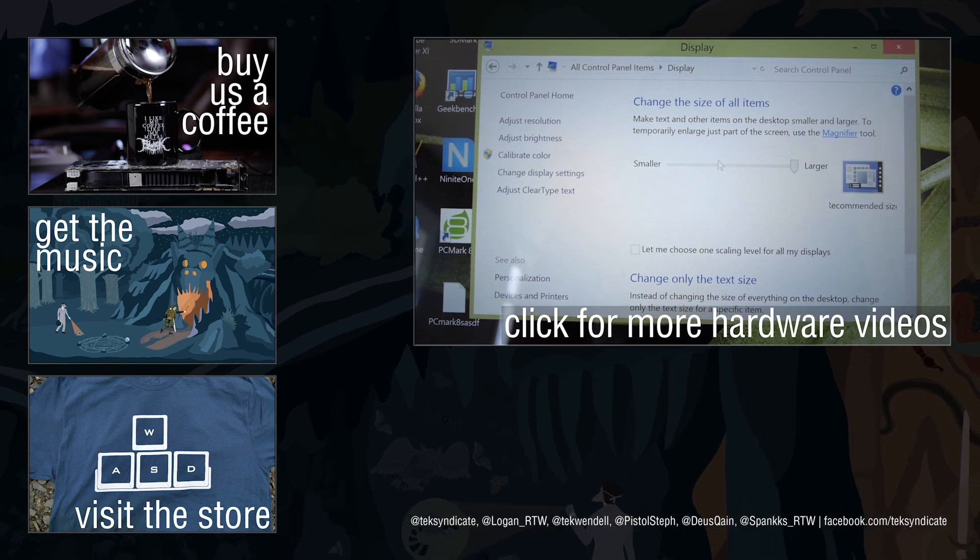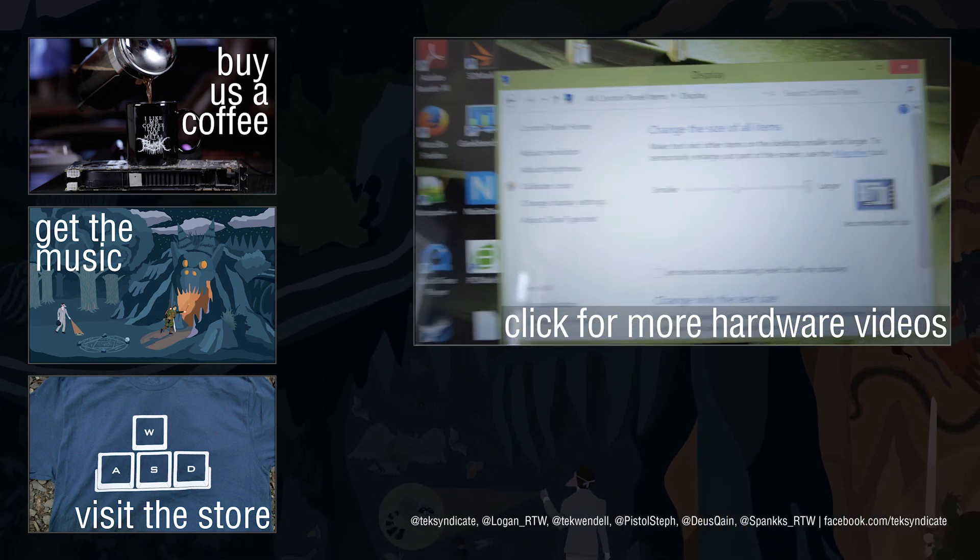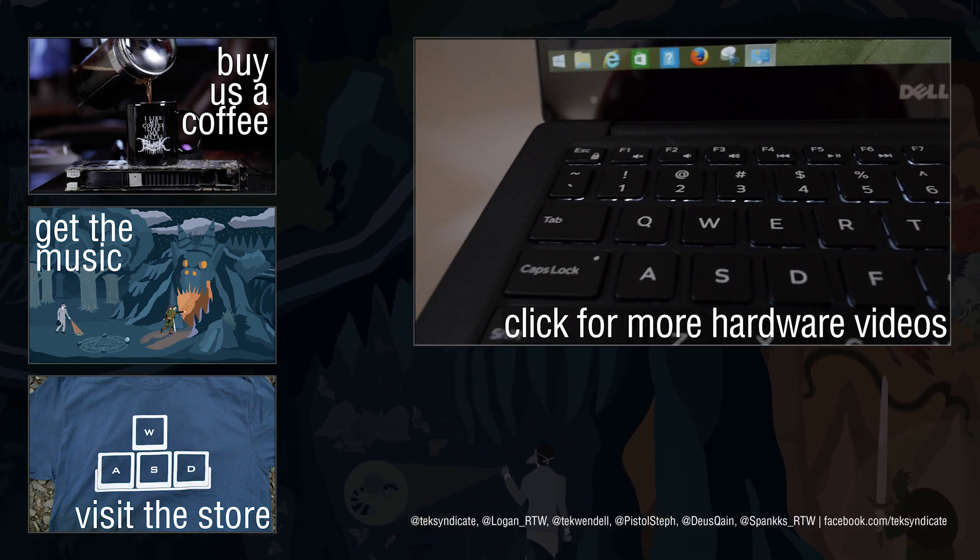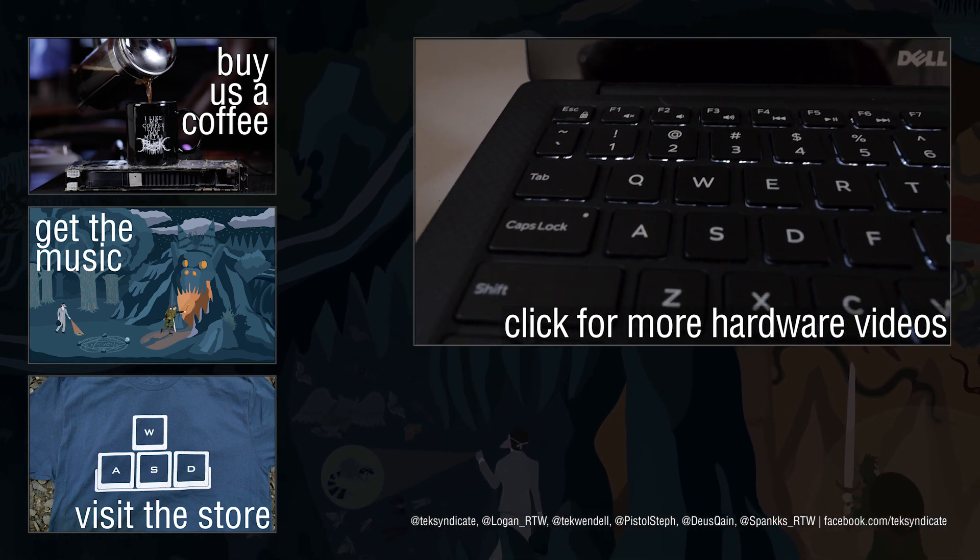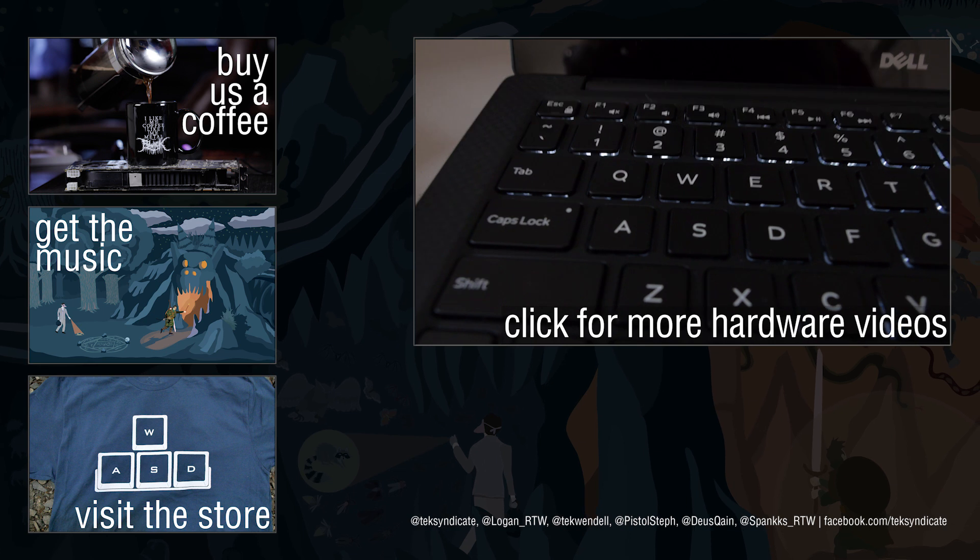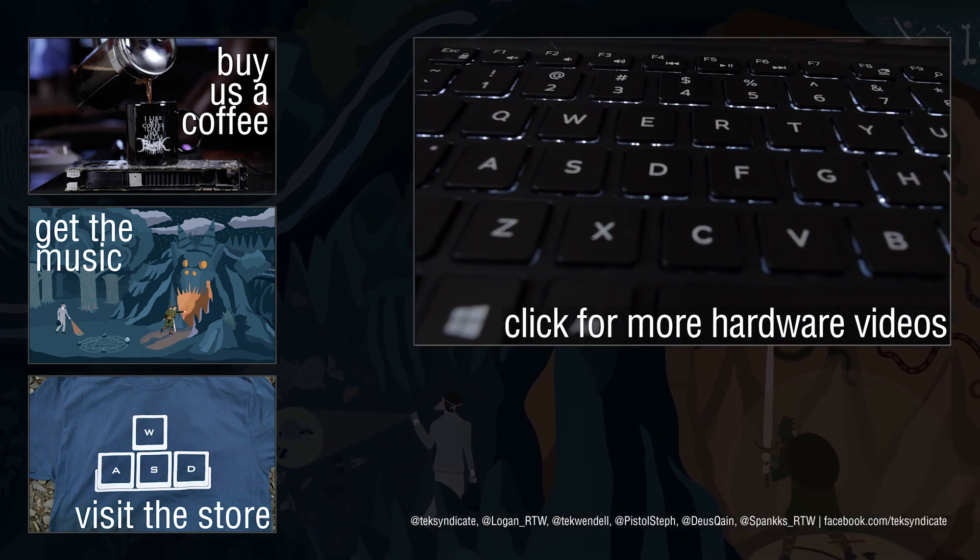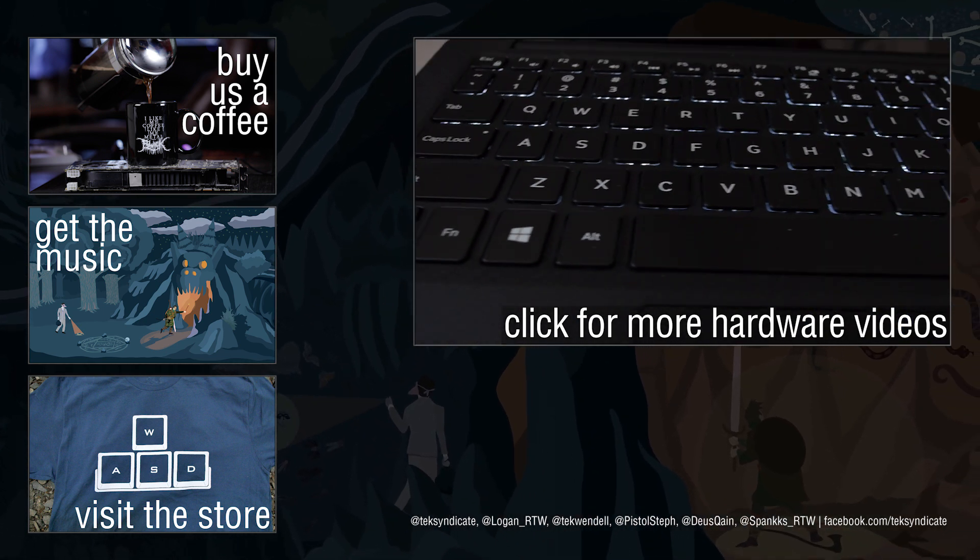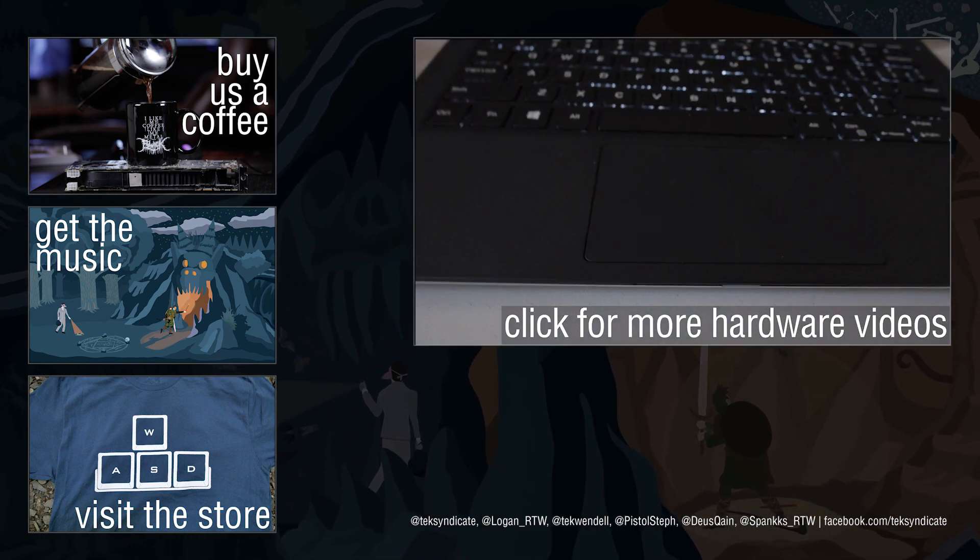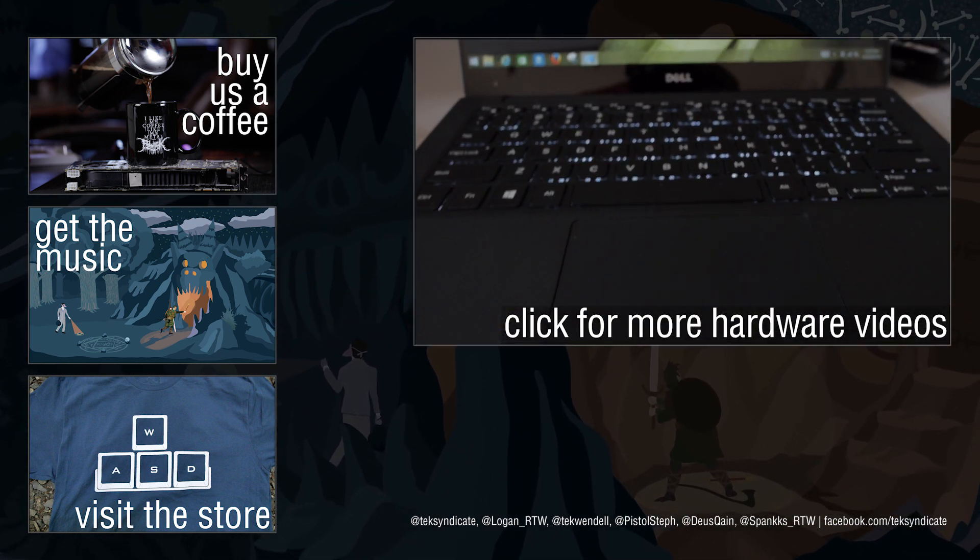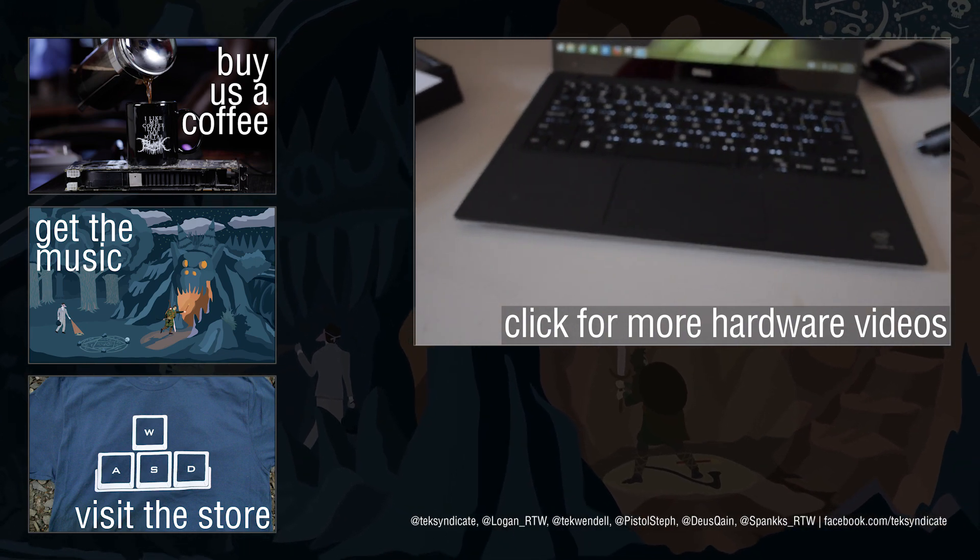Otherwise, you're only going to get 1920 by 1080, and I think you'll be disappointed by that. Well, that's been the overview and quick benchmarking of the Dell XPS 13, the 2015 edition. Be sure to check out those benchmarks at techsyndicate.com. And if you've got one of these or you picked one up and you have some thoughts or you're running Ubuntu on it or some other flavor of Linux, you just want to chat about it, head on over to the forums at techsyndicate.com. I'm Wendell. I'm signing out and I'll see you there.